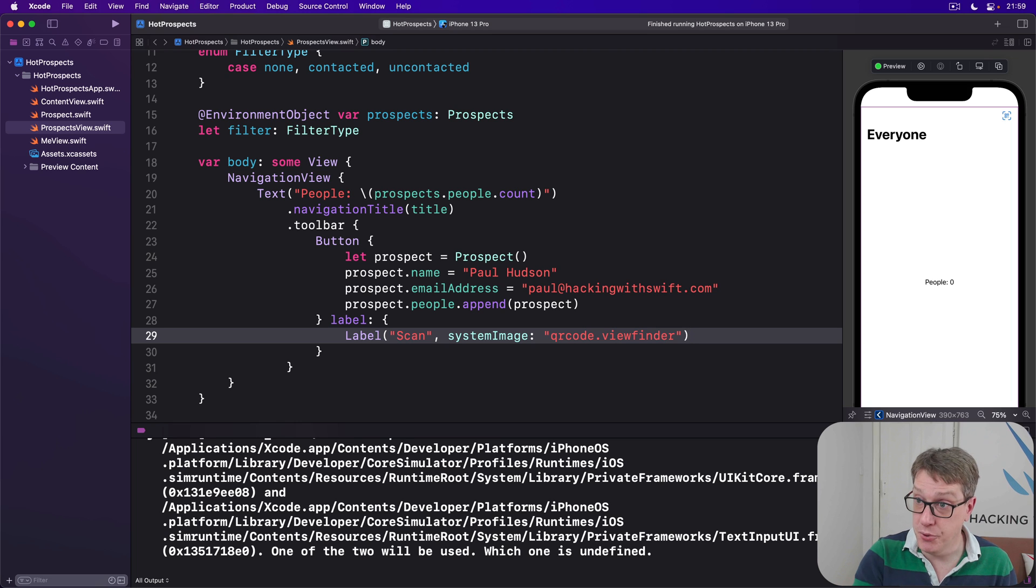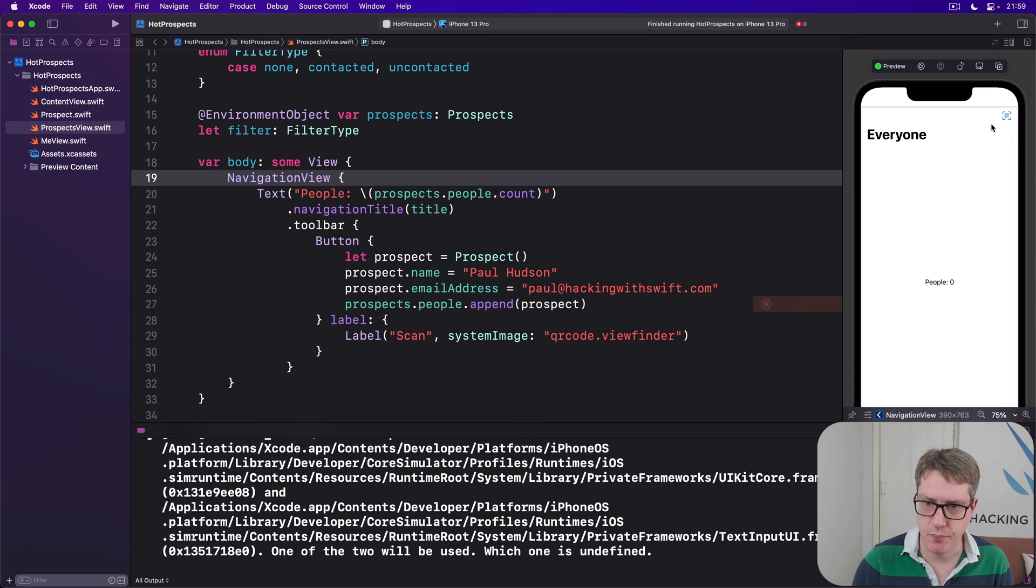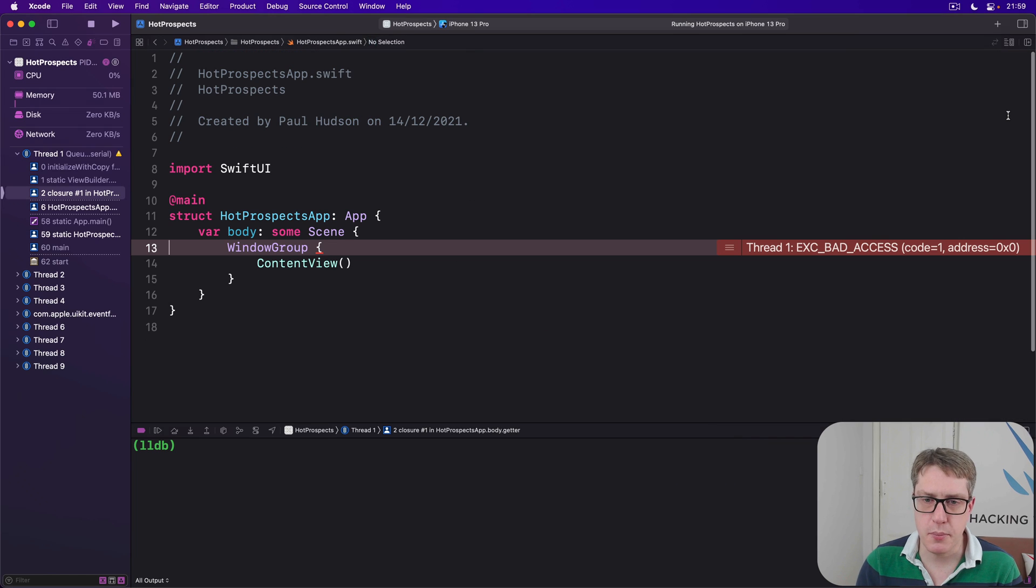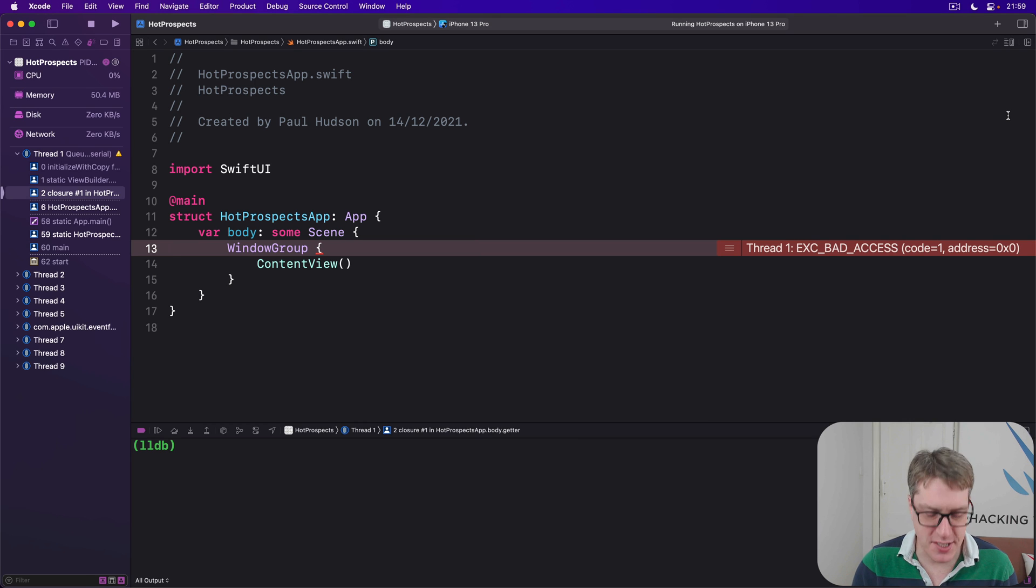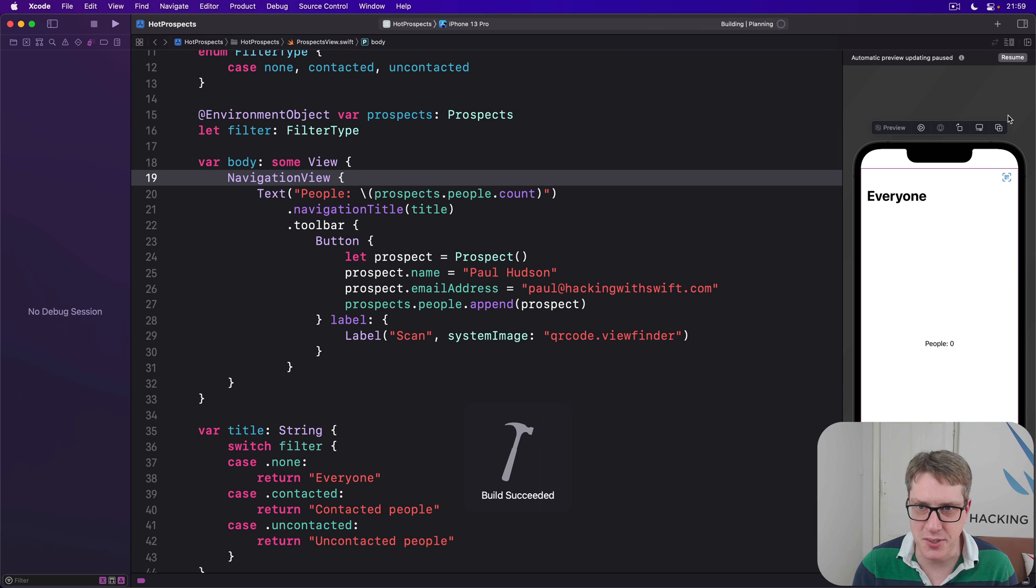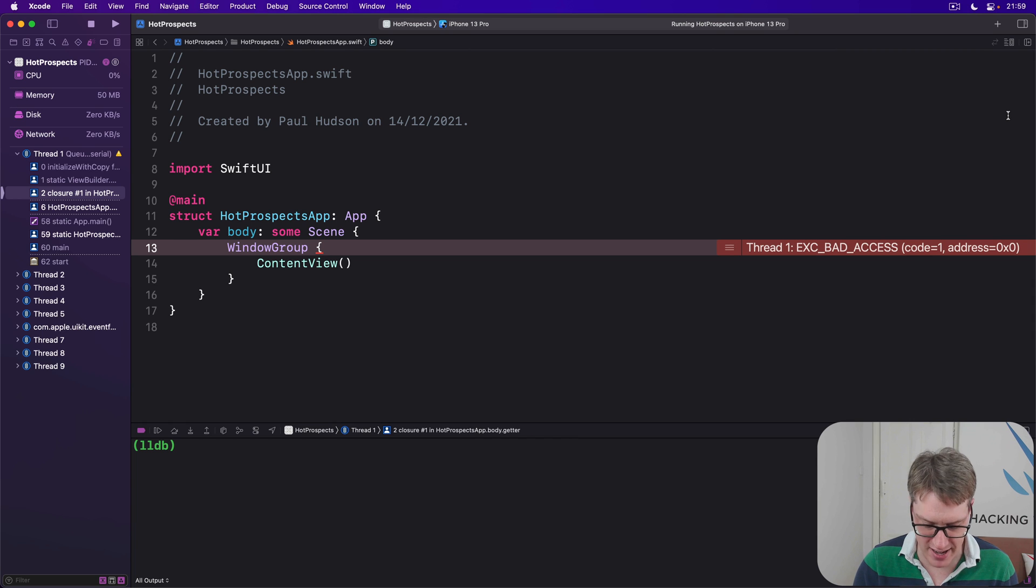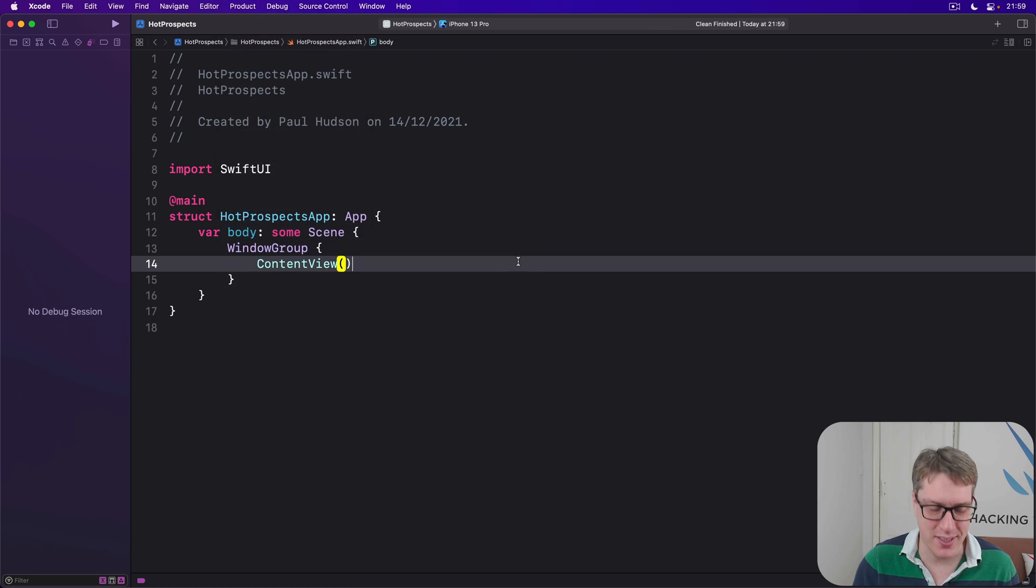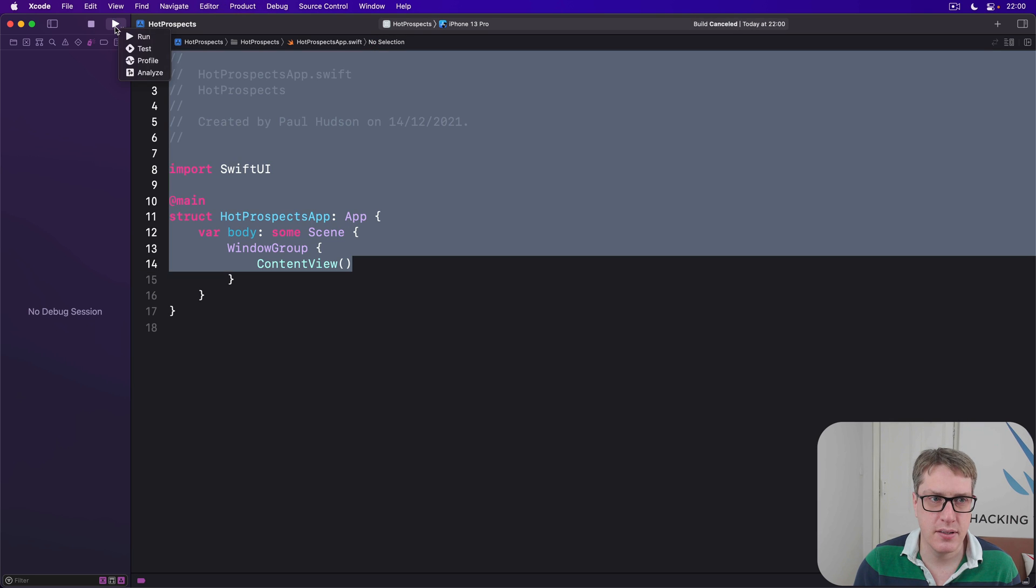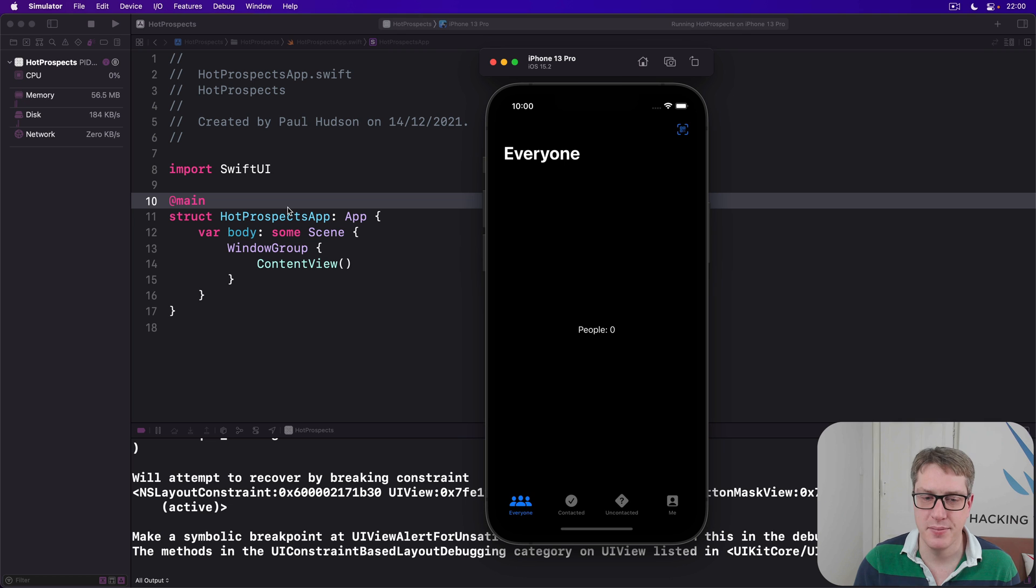And now you should see this QR code scan button up here. Prospects - my mistake - like that, which is cool. And if you press Command R, it should build and run the code. If you've got Product and choose Clean Build Folder, it often clears up a few Xcode hiccups. Let's press Command R one last time. Okay, so it's absolutely fine, just Xcode being a bit strange.